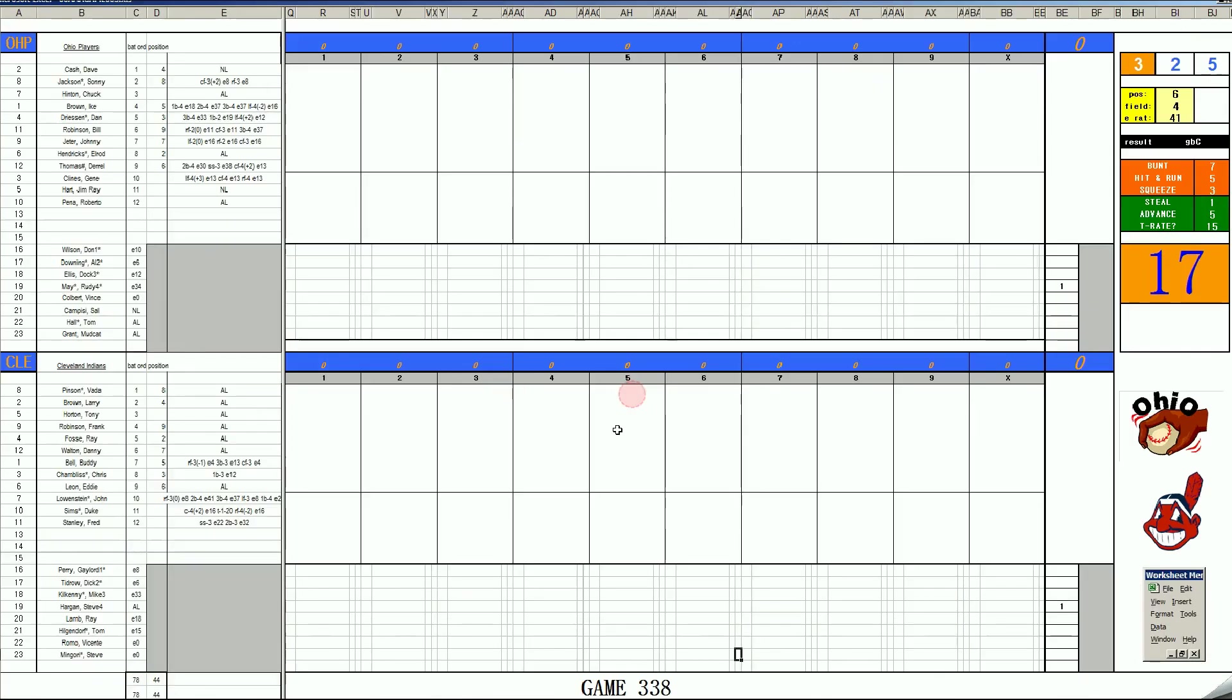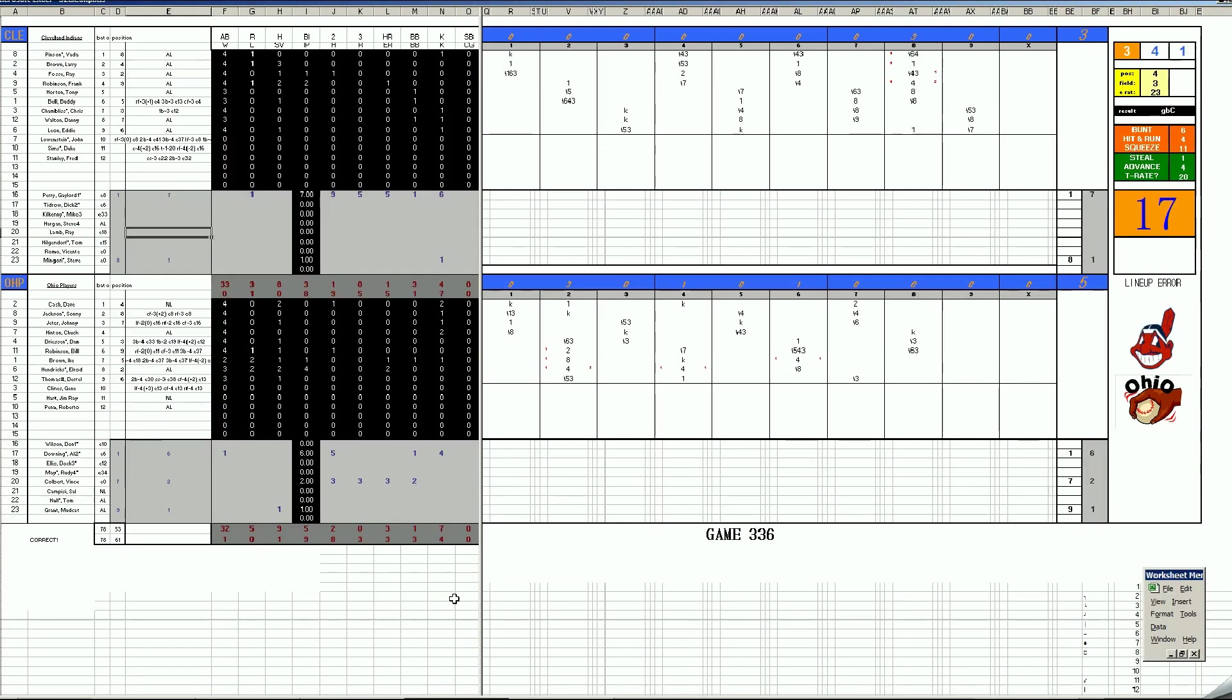Game 2, right back here in Dayton, where the Ohio Players give a concert for the game. The band, that is. Gaylord Perry for the Indians versus Al Downing.